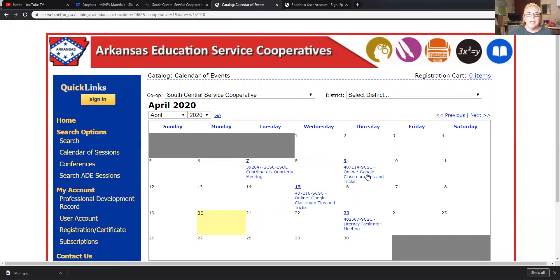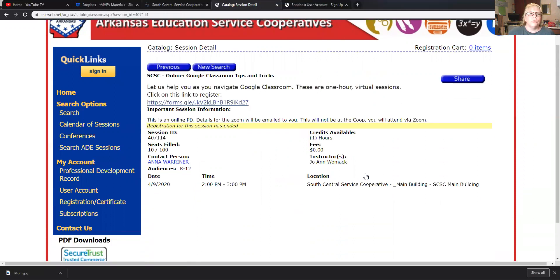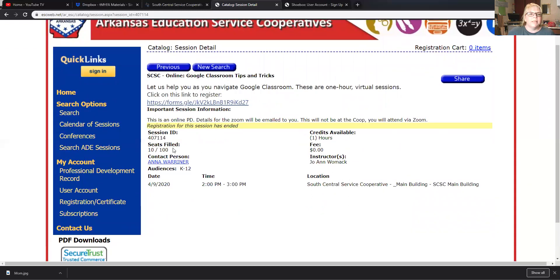Let's say that we want to do this Google Tricks session. SCSC stands for South Central Service Co-op. We're going to click on that. It's really easy to sign up for this. One of the things we want to look at is how many seats there are — there's 10 out of 100 already. You can also see who the contact person is, who the instructor is, the fee, the date, the time, and where it's going to be.